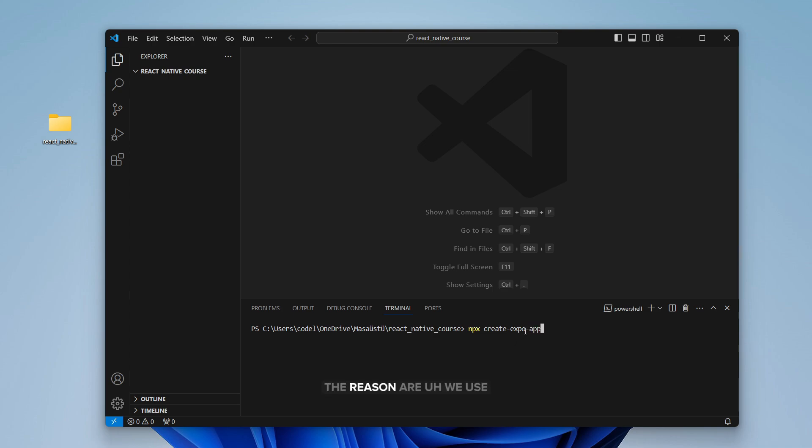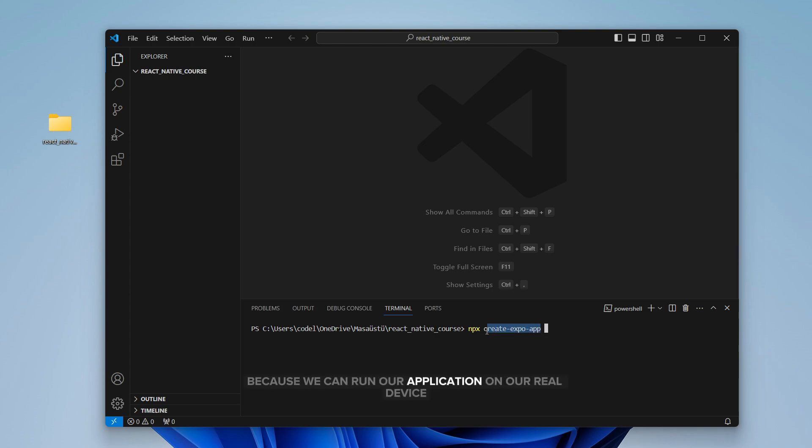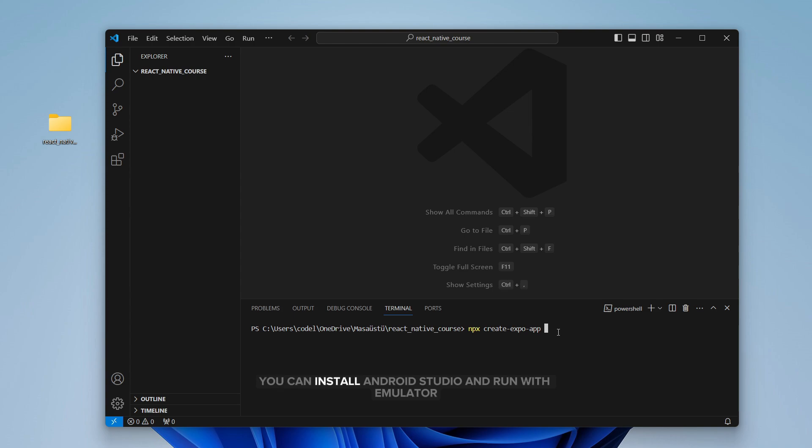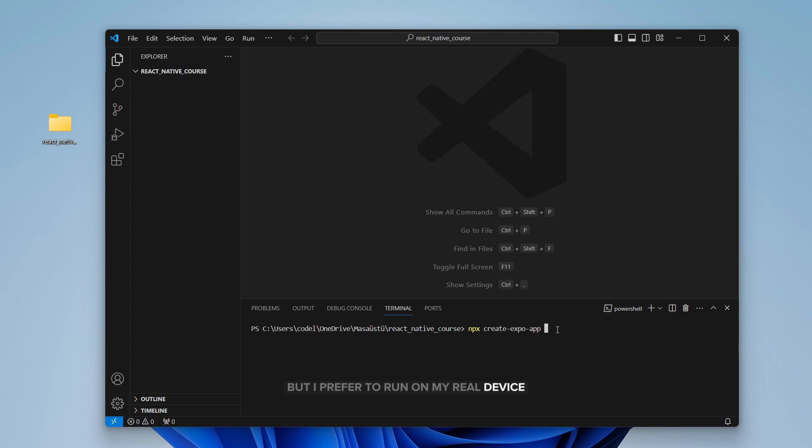The reason we use Expo because we can run our application on our real device. That makes it really easy, especially for Windows users. Because on macOS, you can just run on your simulator. Also in Windows, you can install Android Studio and run with emulator. But I prefer to run on my real device to see updates correctly.